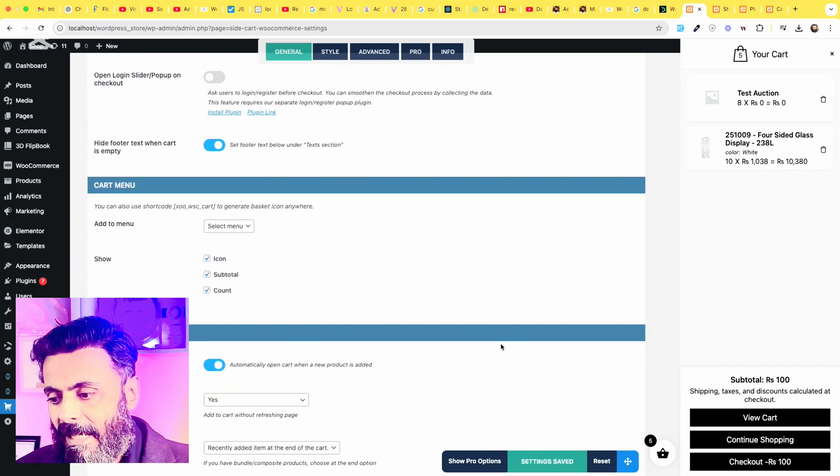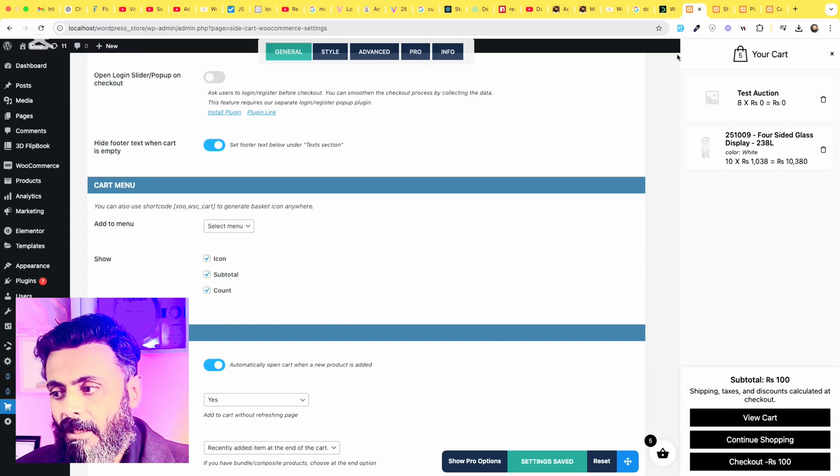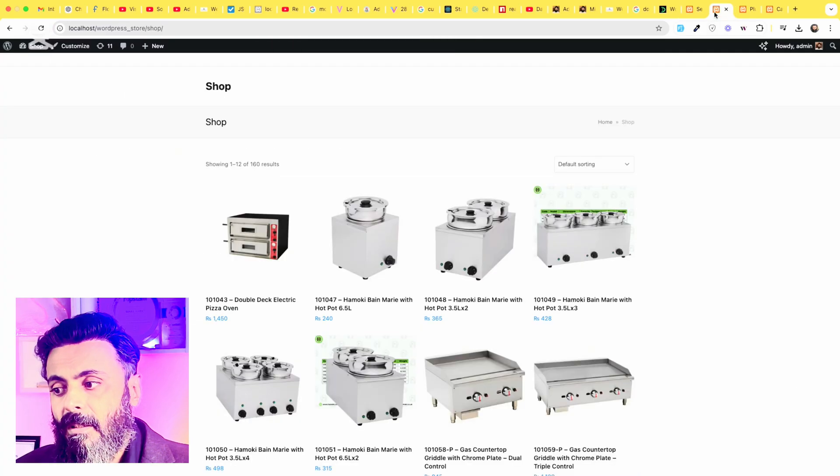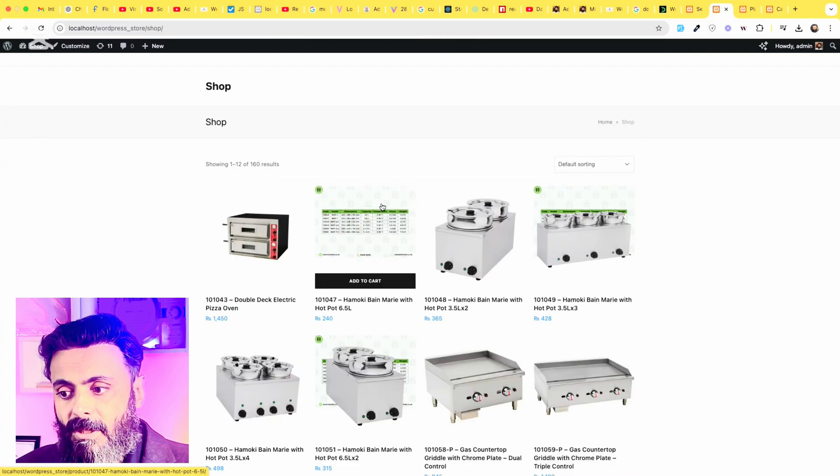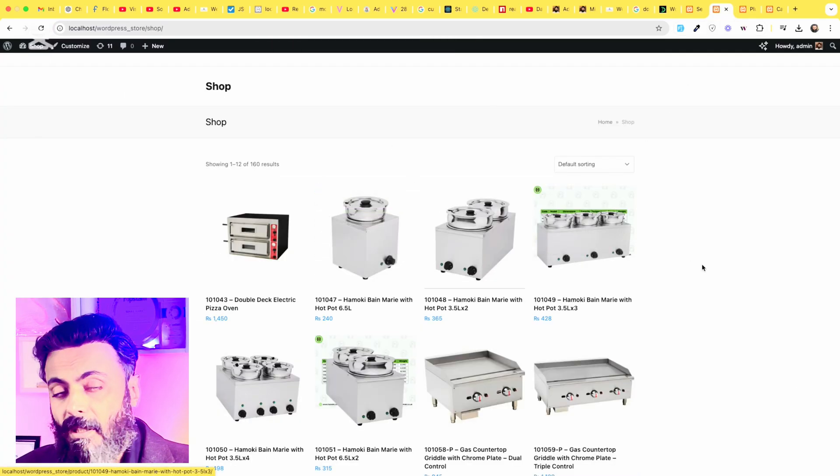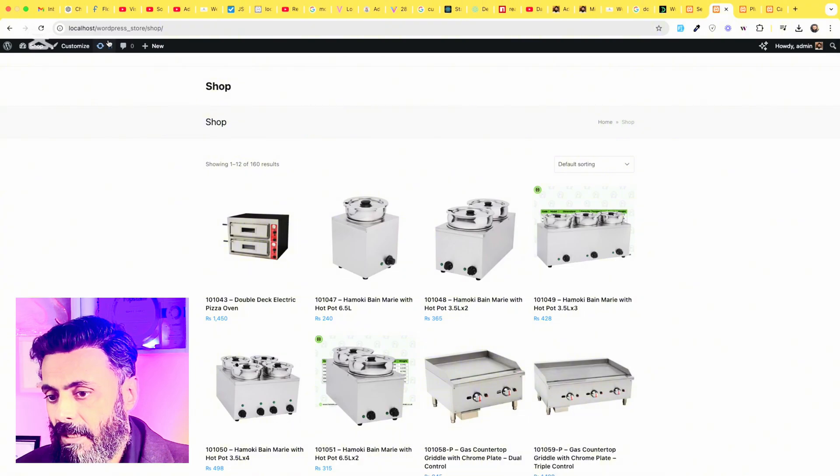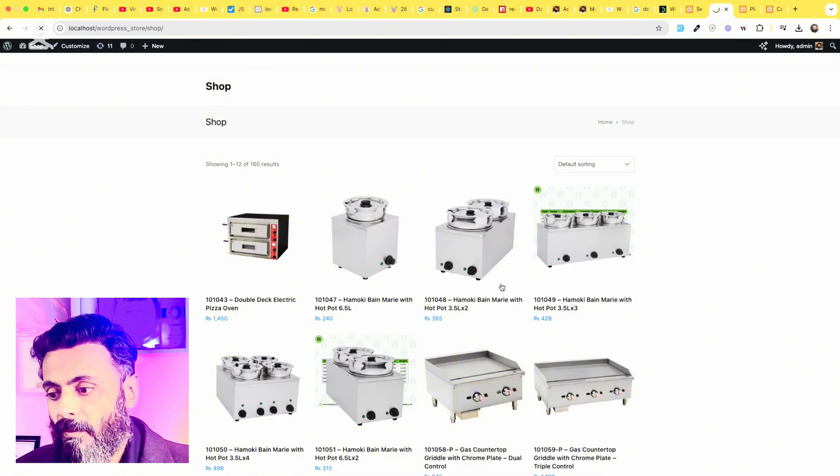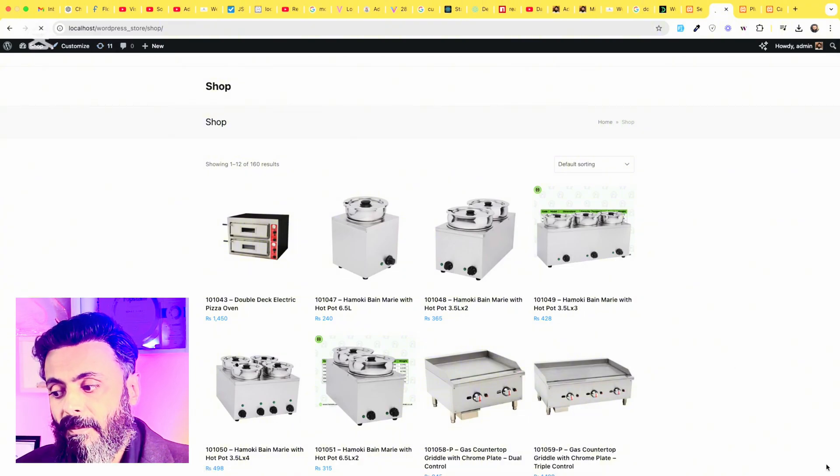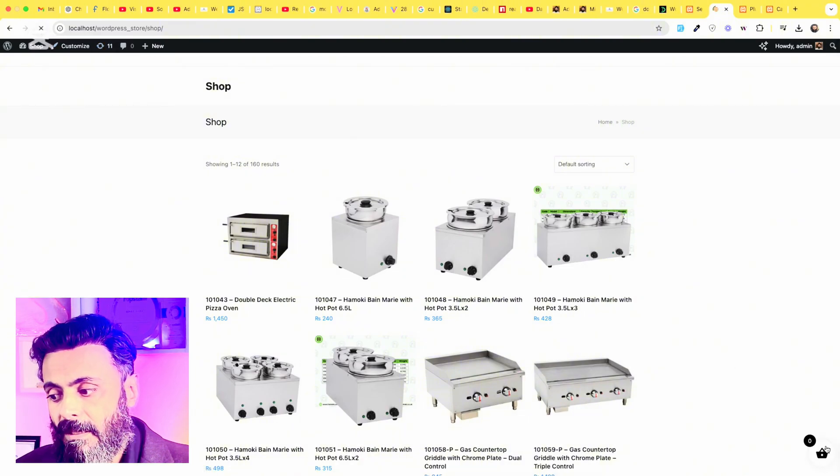Once you save these settings, you just go to your home page. Now you can see there is no fly cart menu but when we refresh,